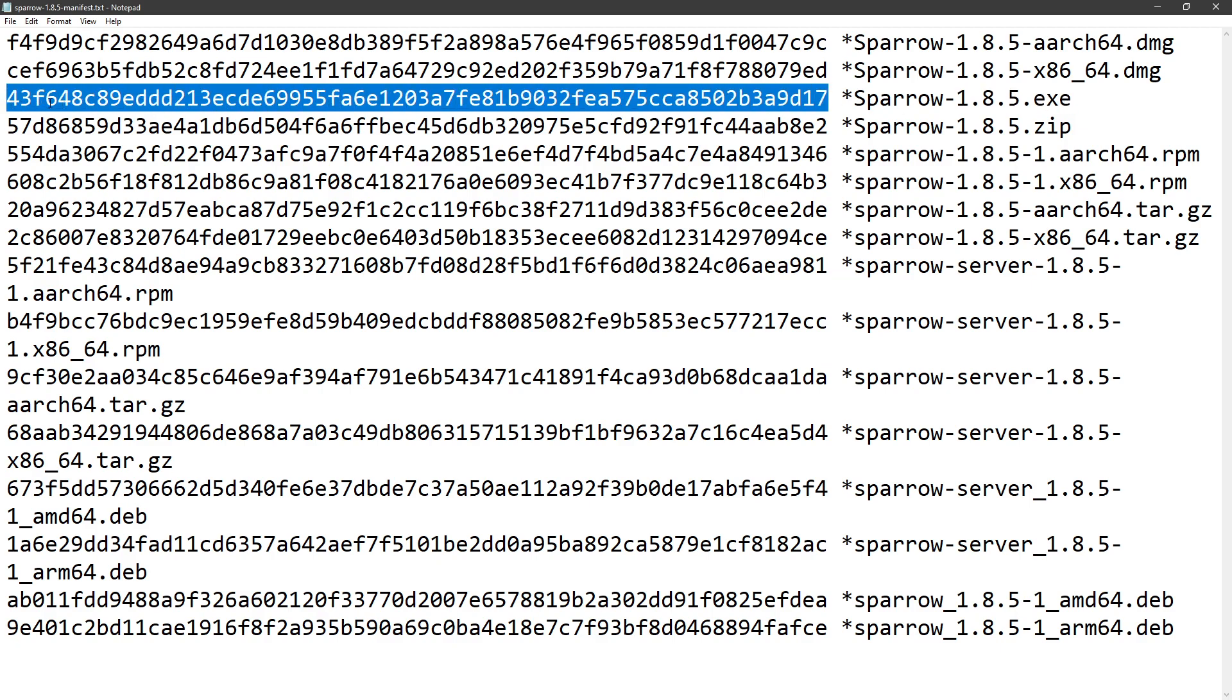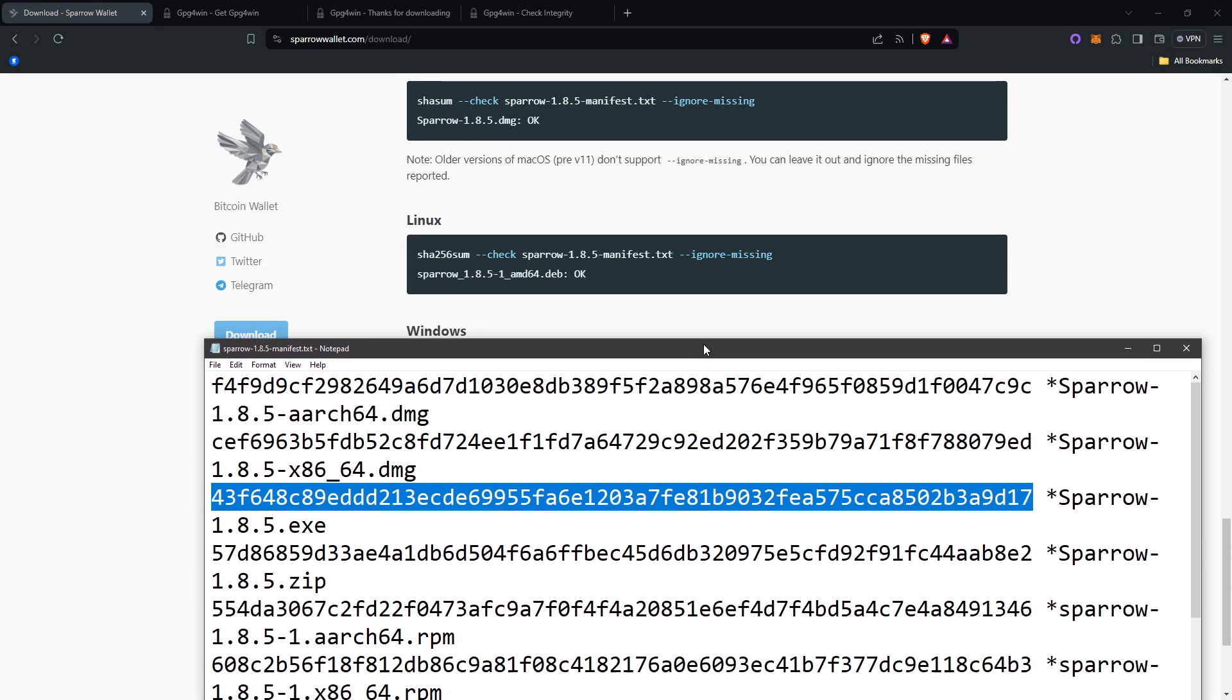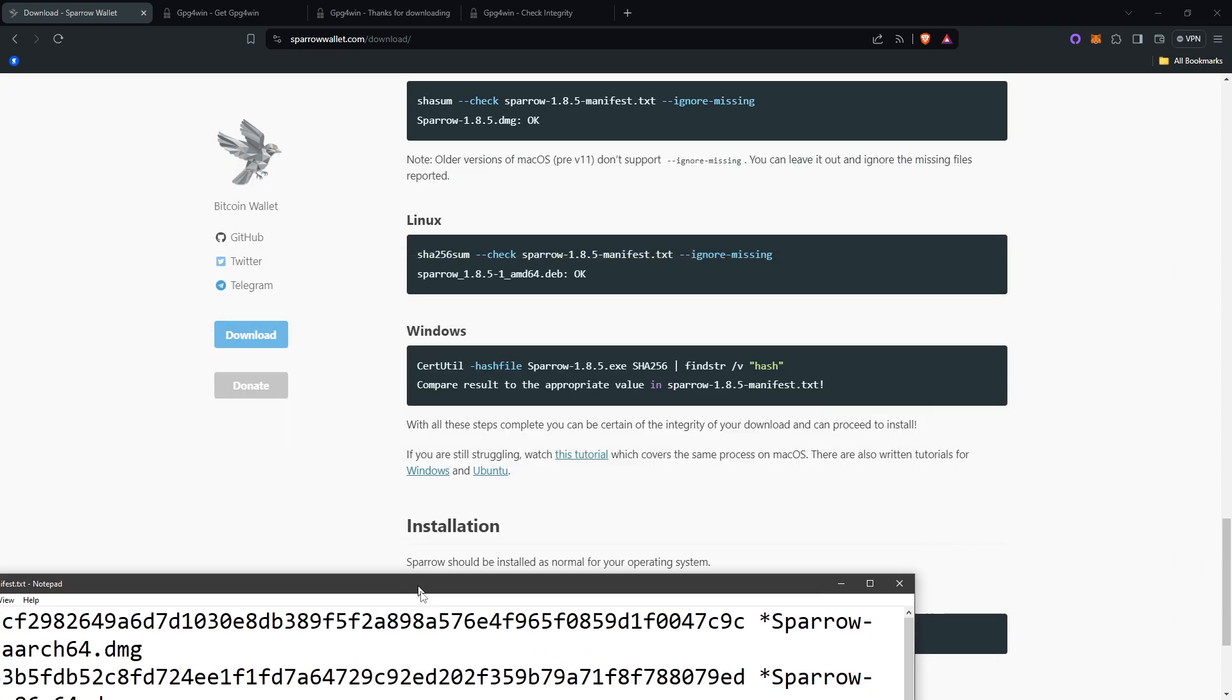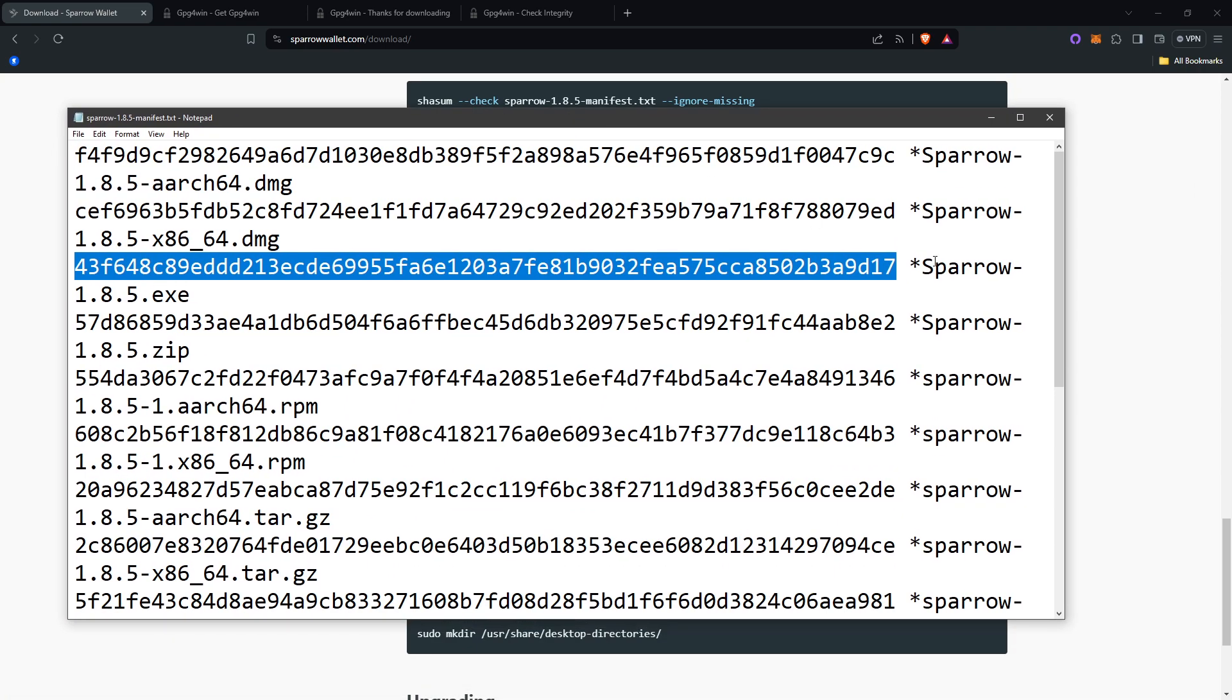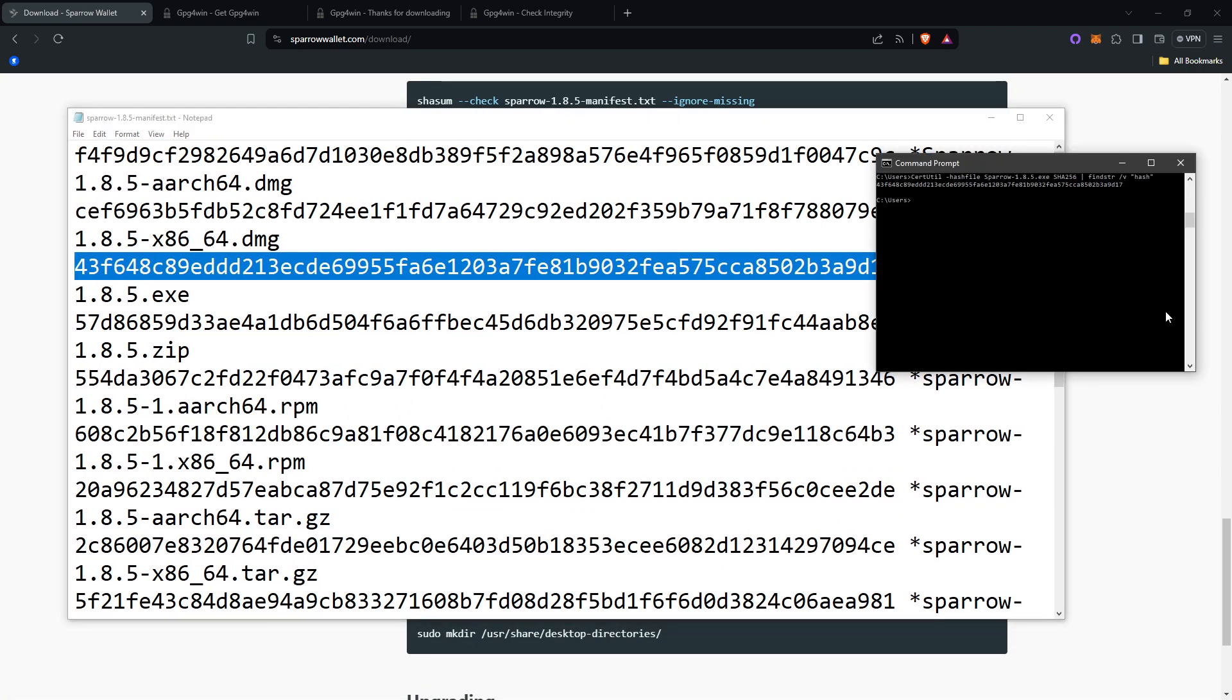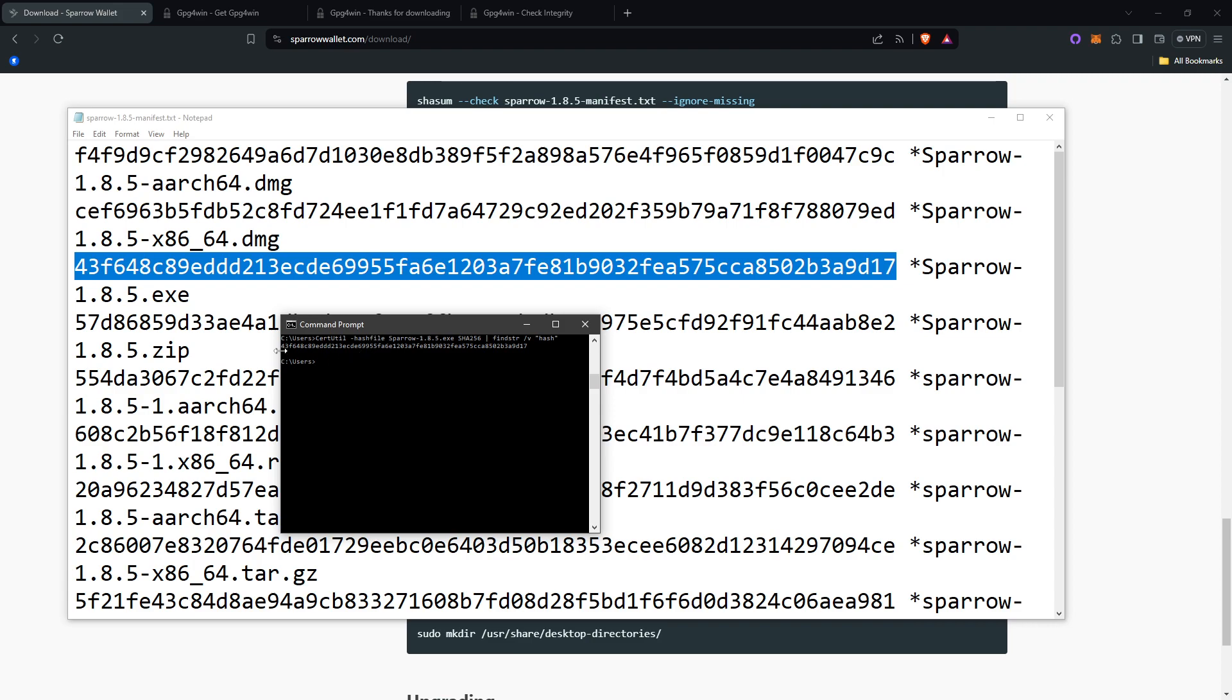Then you'll look for the sparrow.1.8.5.exe, which is right here. You want to make sure it looks the exact same as this in your CMD. You can see right here. It's 4356484F3. I meant F, not 5. F648. It's the same there.